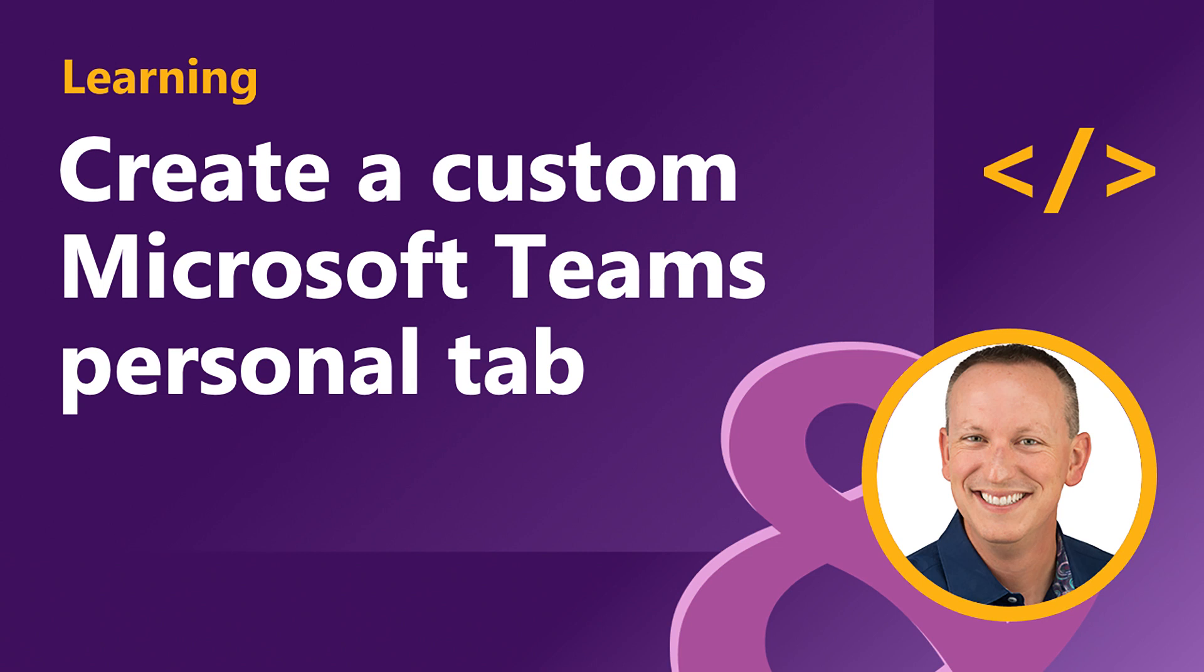In the last video, you were introduced to creating embedded web experiences with tabs for Microsoft Teams. Now we're going to look at how to create custom Microsoft Teams personal tabs.